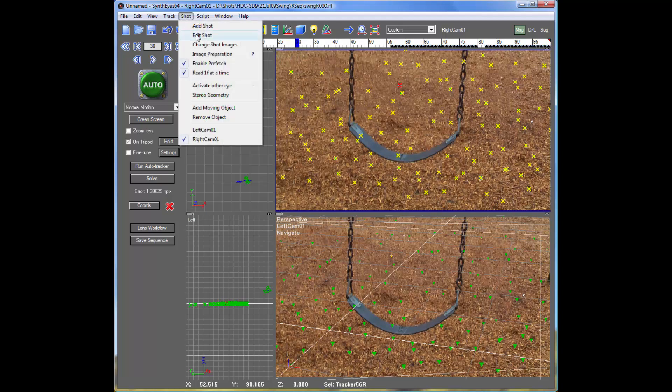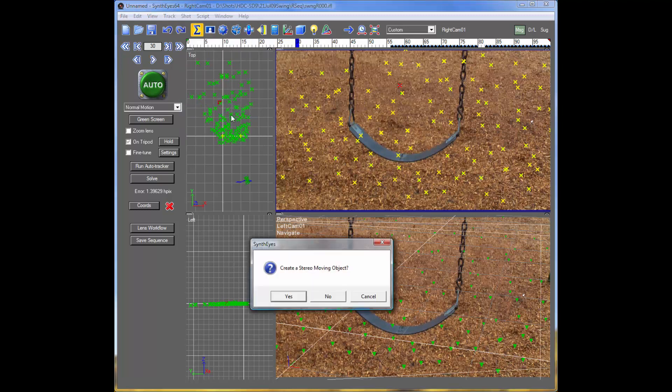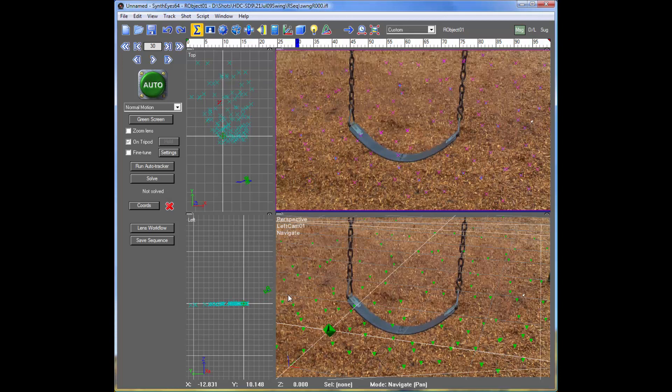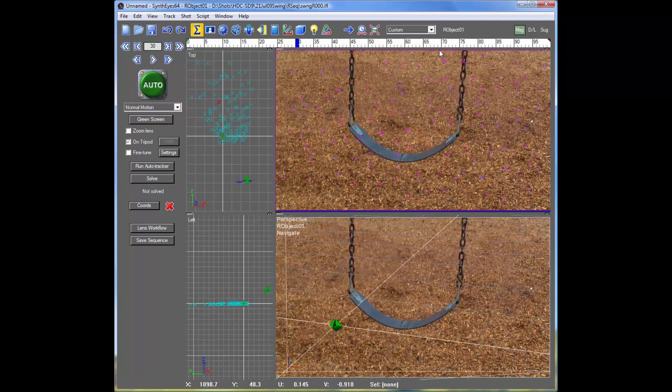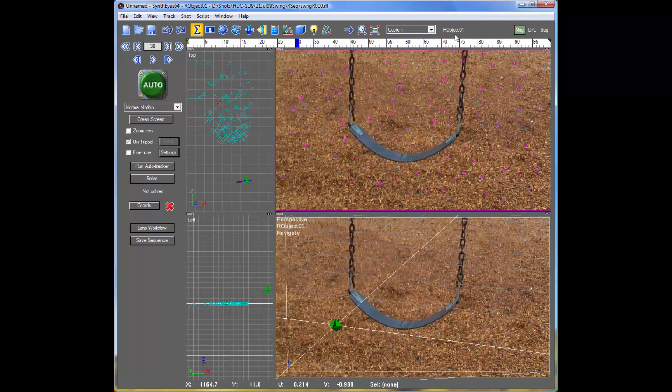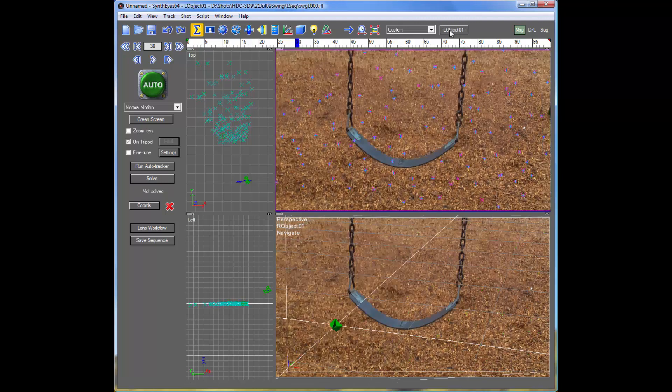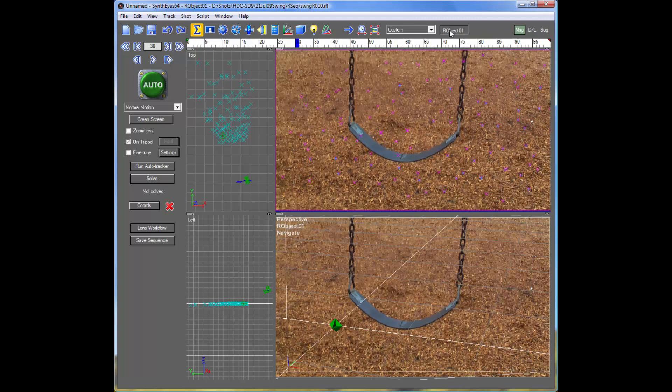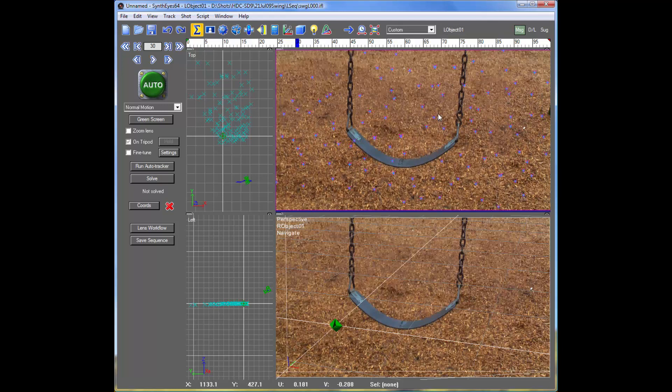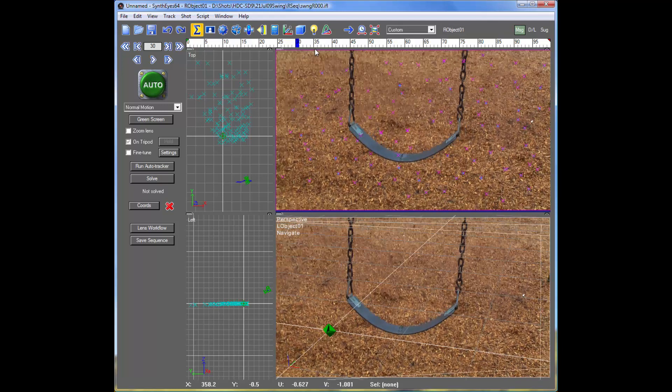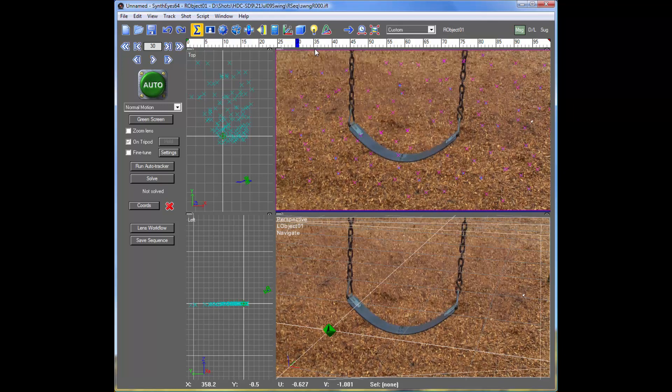So we're going to set up a moving object, and it's going to be a stereo moving object, so the left and right pairs are linked together.